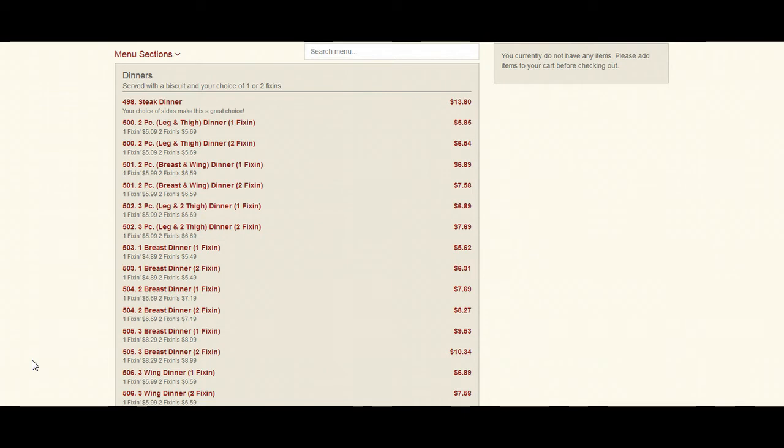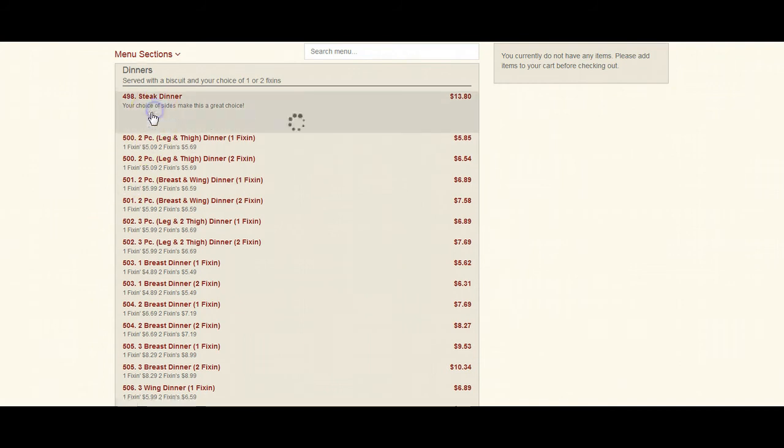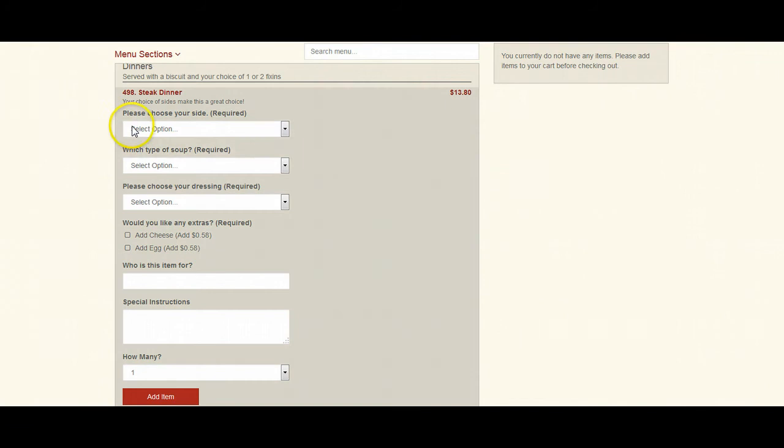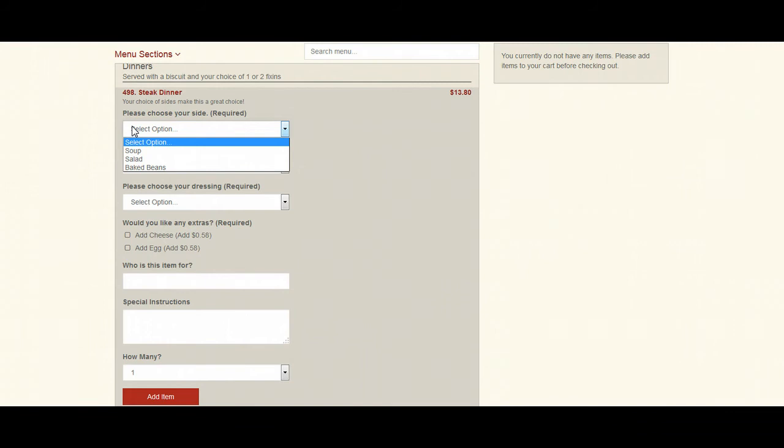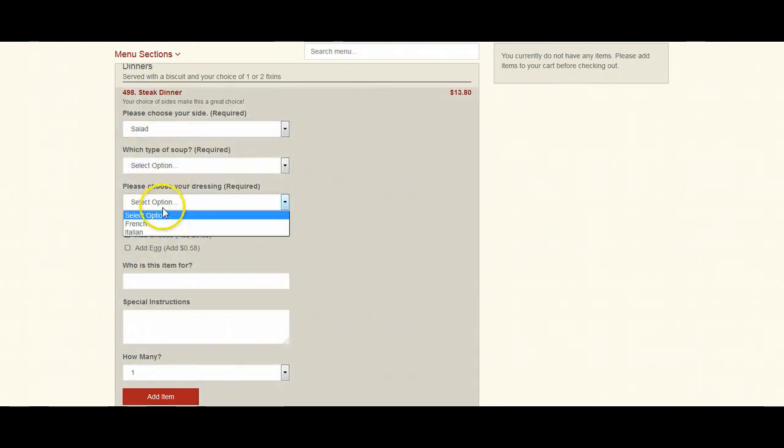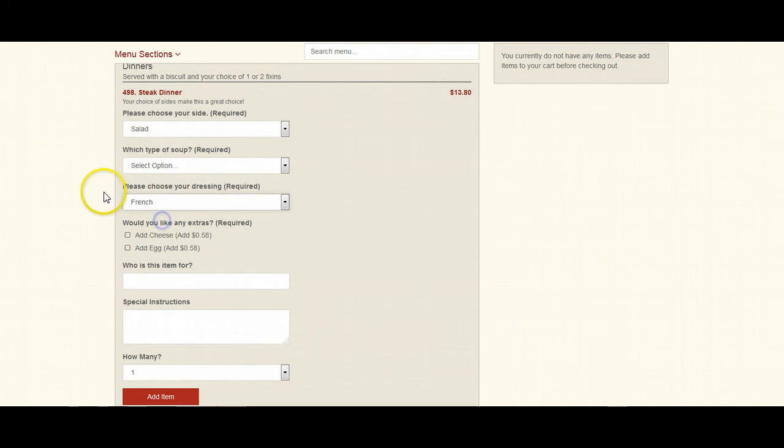I think everyone's experienced this situation when entering a menu into the system. You have a menu item that, for example, requires a choice of a side. And depending on which choice they select, there are other options that we want to provide to the customer. So, for example, a salad, we need to know which type of dressing that they're wanting to have on their salad and also if there's any extras.